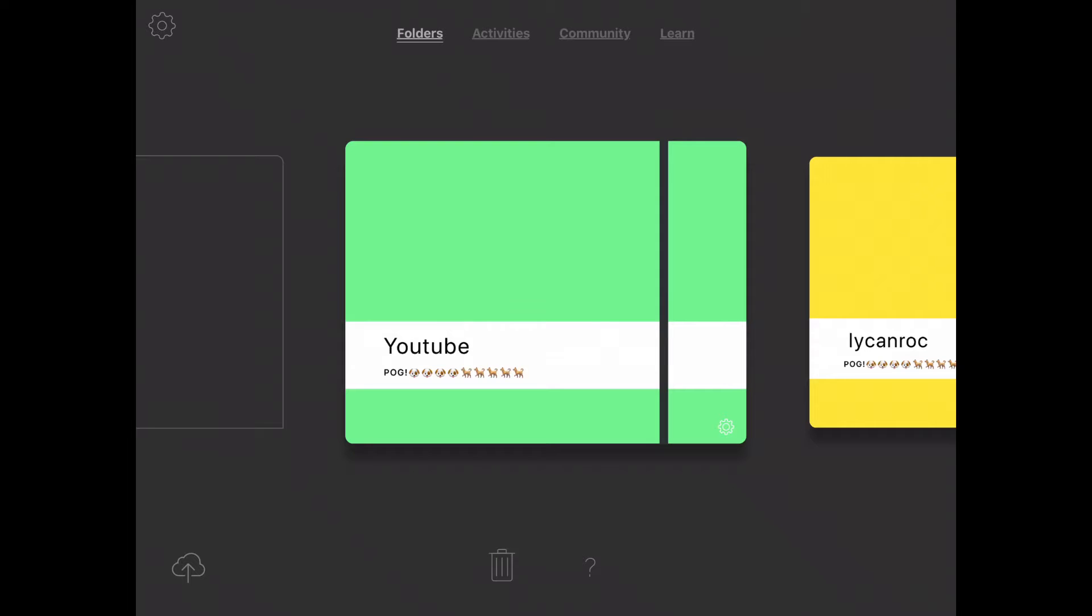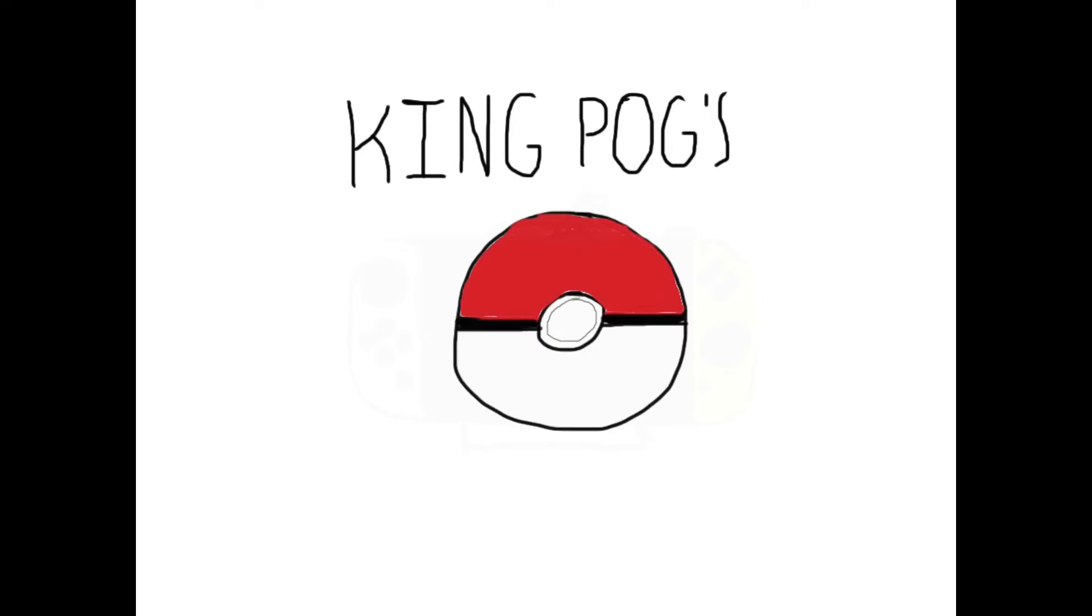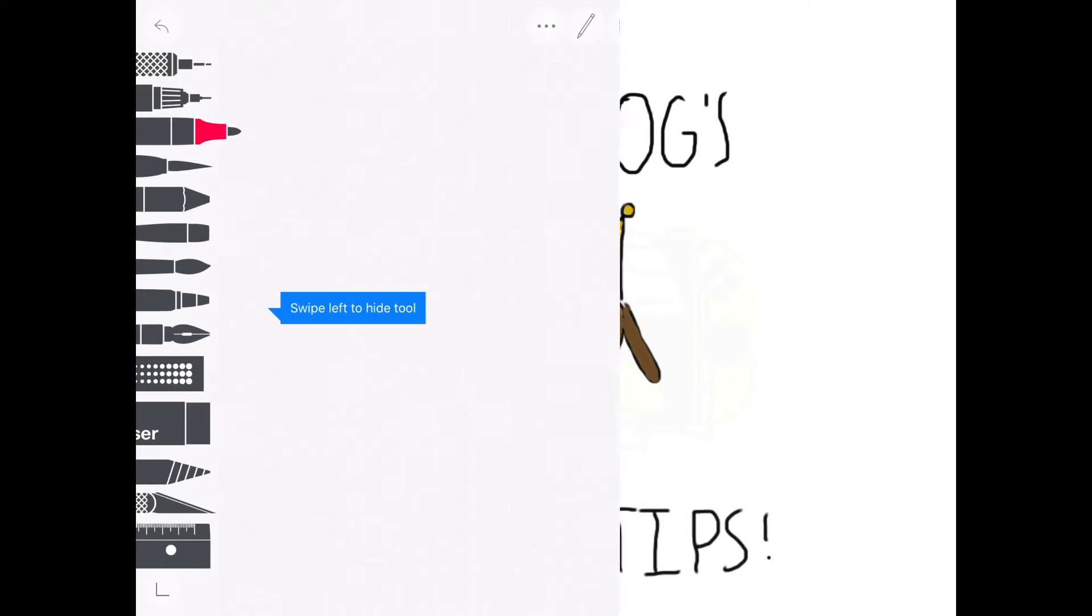So today in the How to Draw series we're going to be drawing Mario Mushrooms which can be surprisingly hard to draw. So let's fire up this episode of King Pog's Useful Tips.